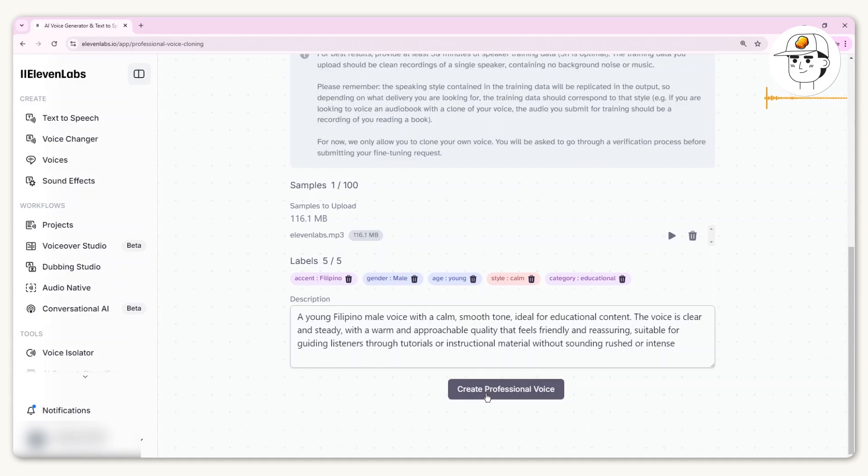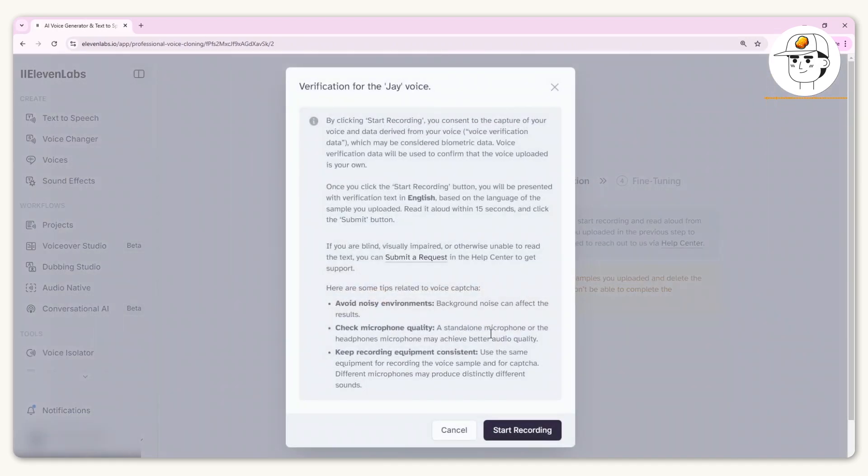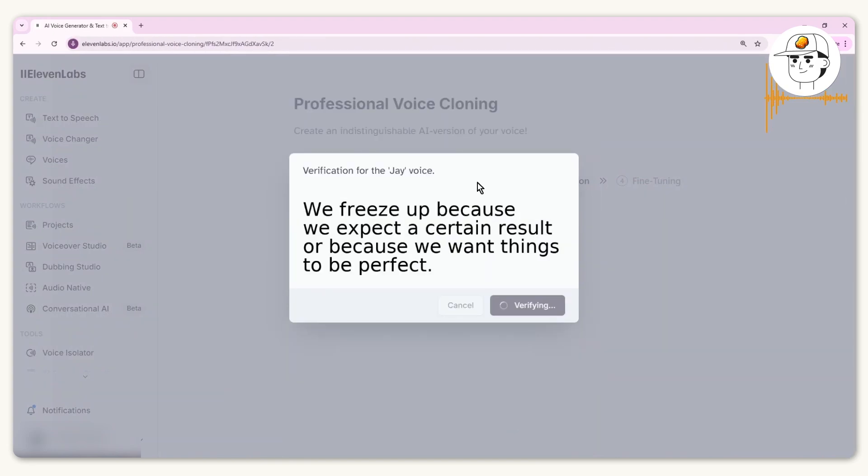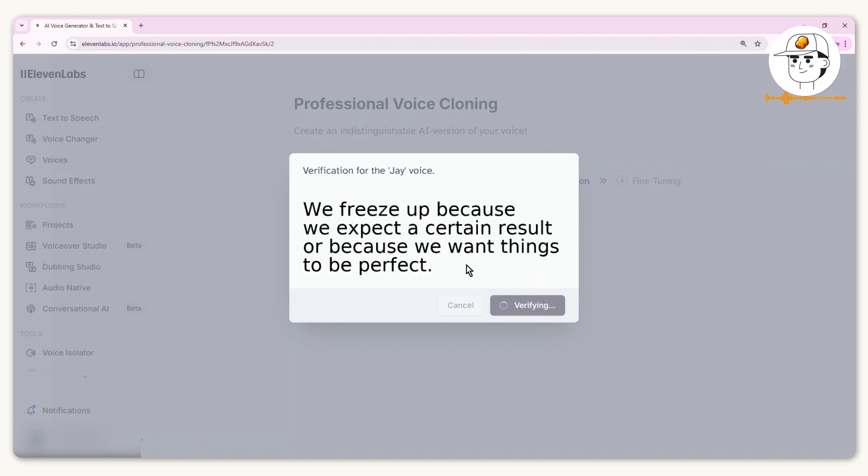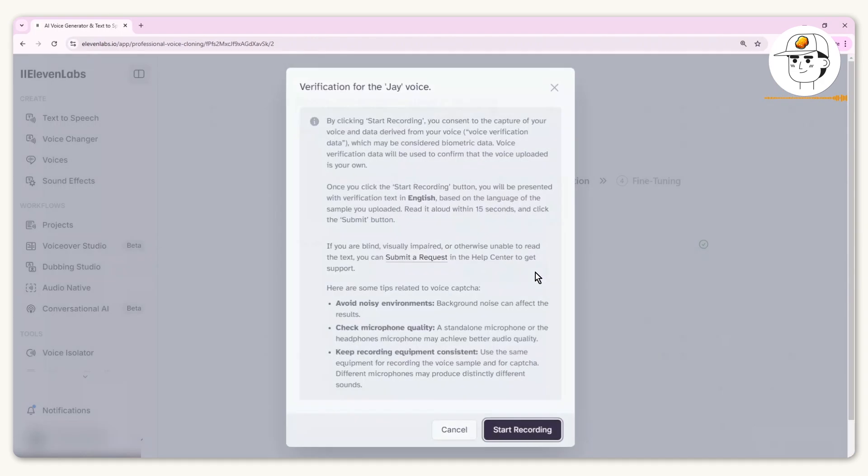If I click on Create Professional Voice, it's now going to upload the sample I've created. Once that's uploaded, you'll go into Voice Verification. You need to click on Start Verification and Start Recording. You would need to read this and record it. What ElevenLabs is doing is verifying that I actually own this voice. Now it's successfully verified.